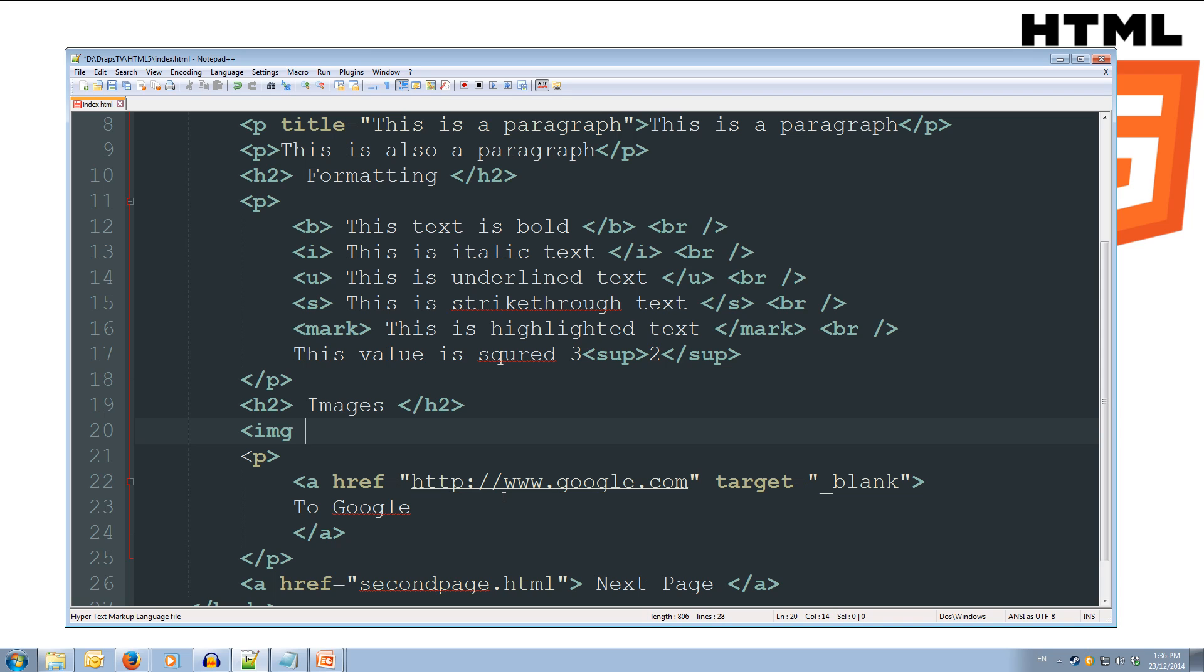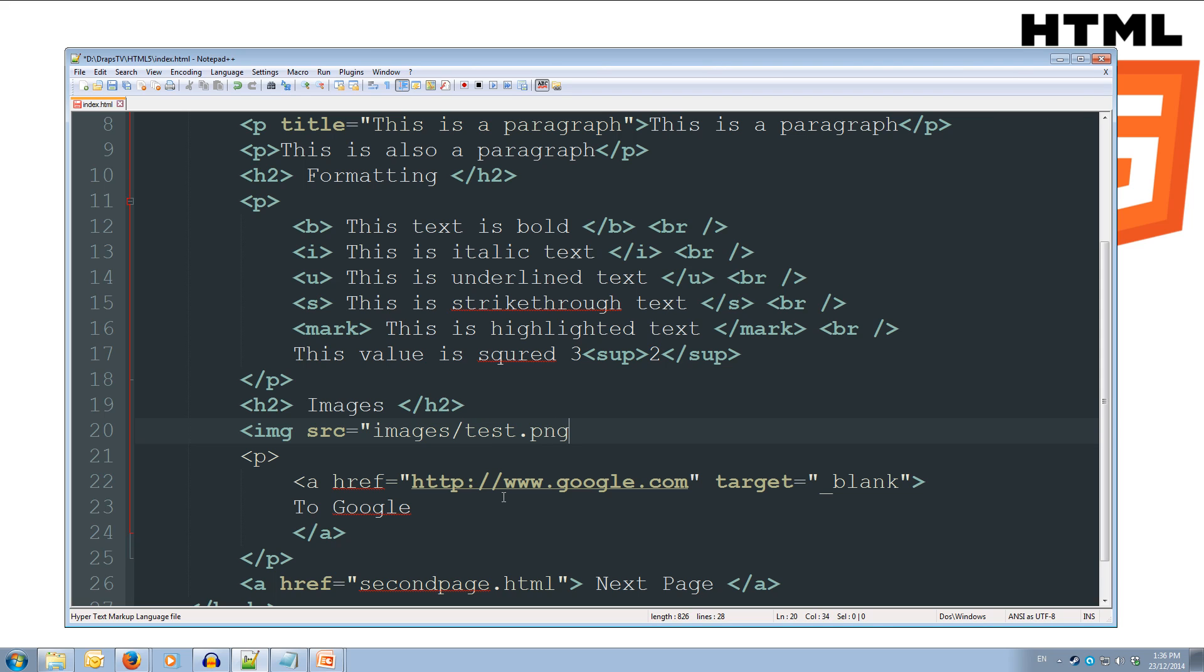And we're going to give it the source attribute, and that's going to equal our images folder, images forward slash, and then the file name, so test.png.